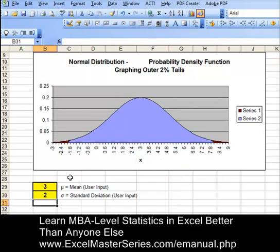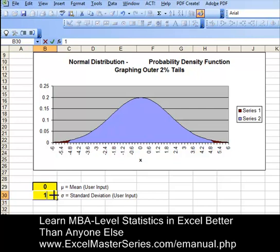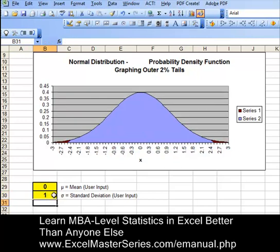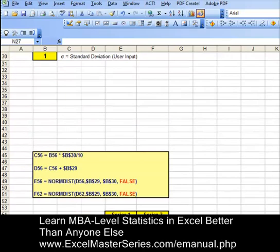So let's put the original numbers back in there — mean of 0, standard deviation of 1 — and that's our original chart. That's what we're going to create: an interactive chart with the two outer 2% tails highlighted. Let's see how we do that.